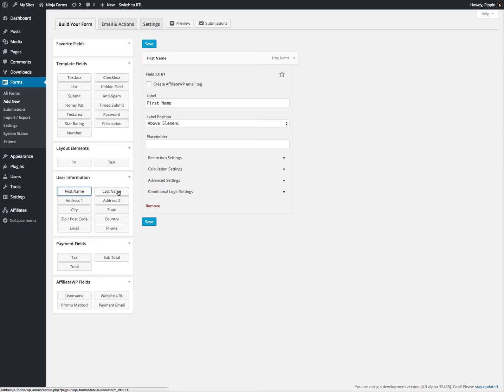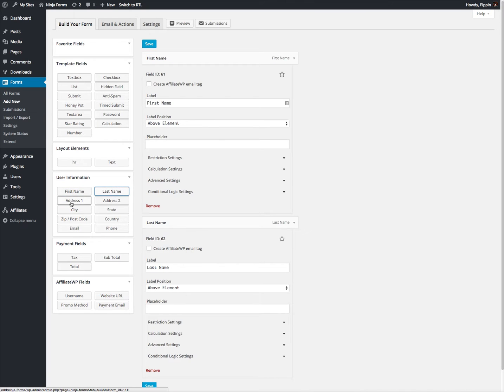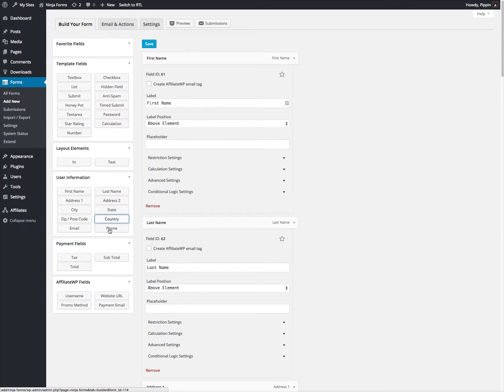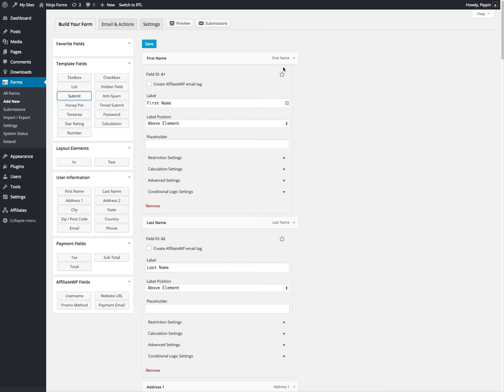Let's add in a first name, last name, an address, a city, state, zip, country, promotional method, and website URL. And let's add a Submit button as well.